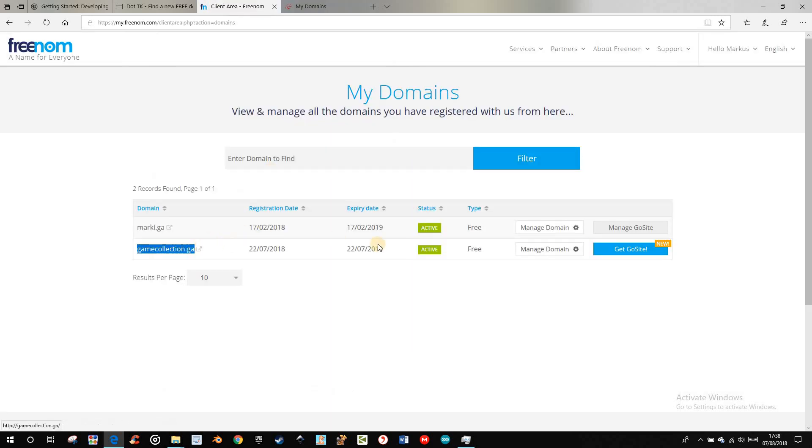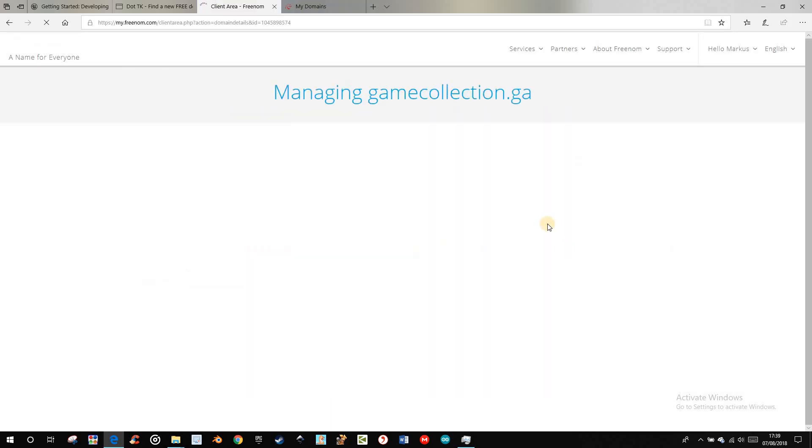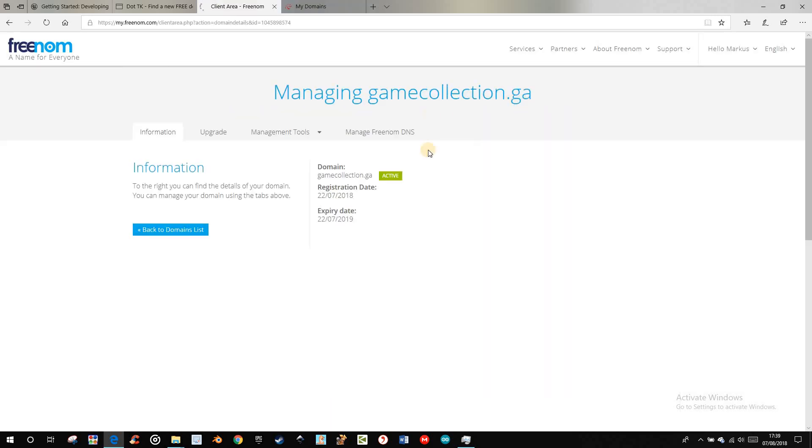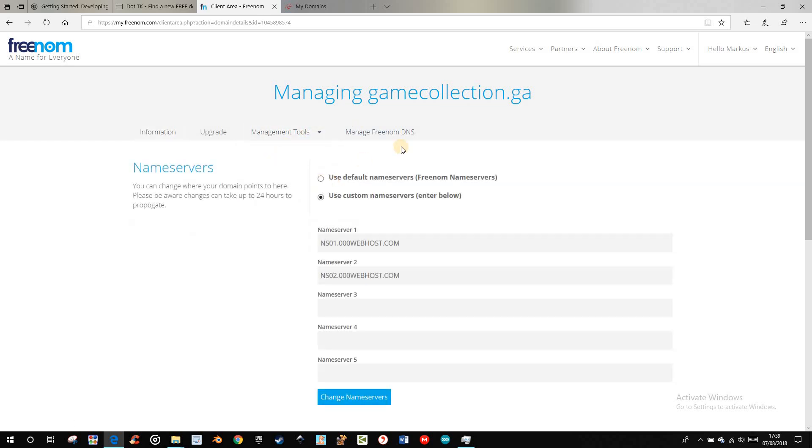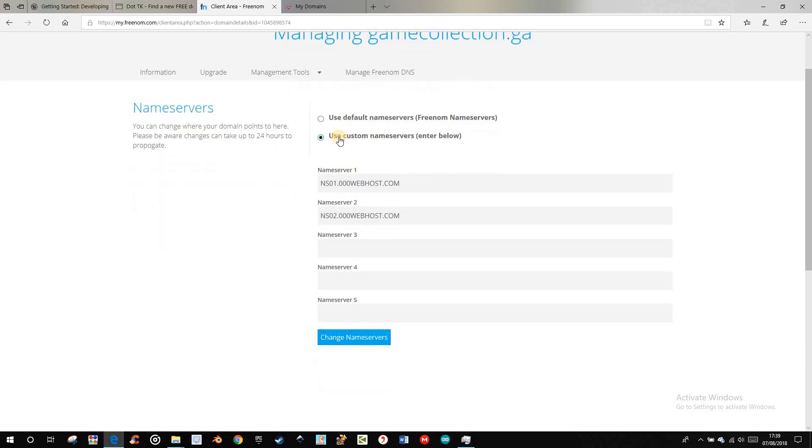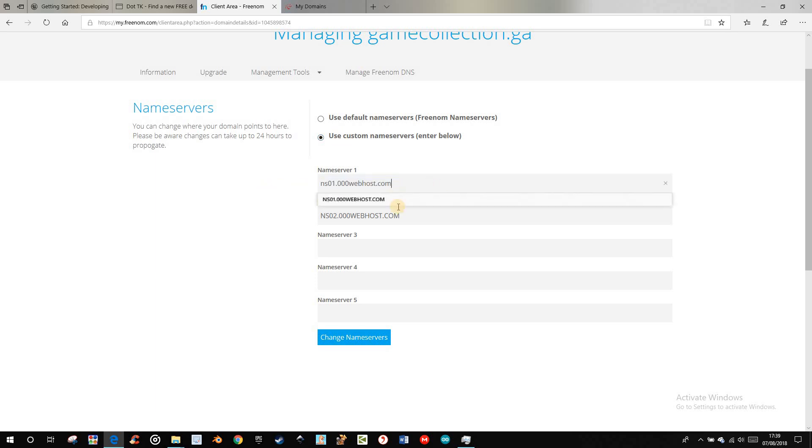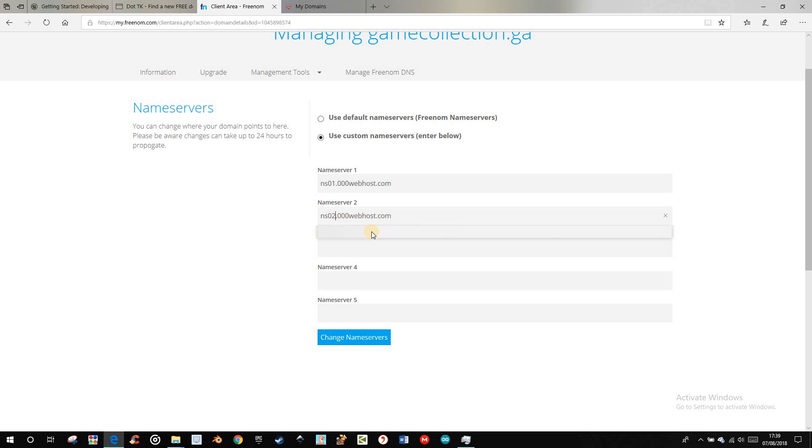Go to your manage domain. Click management tool, name service. Then choose use custom name service, and paste the thing just from the website, and change name service.